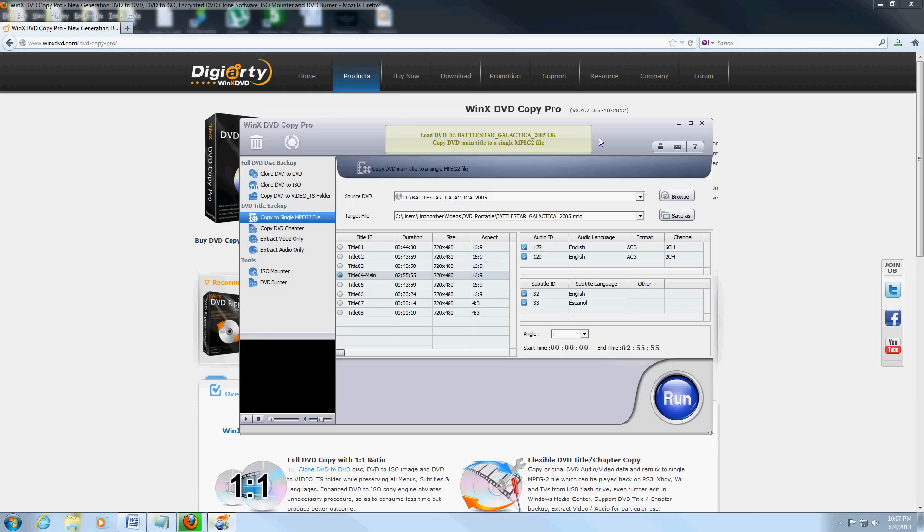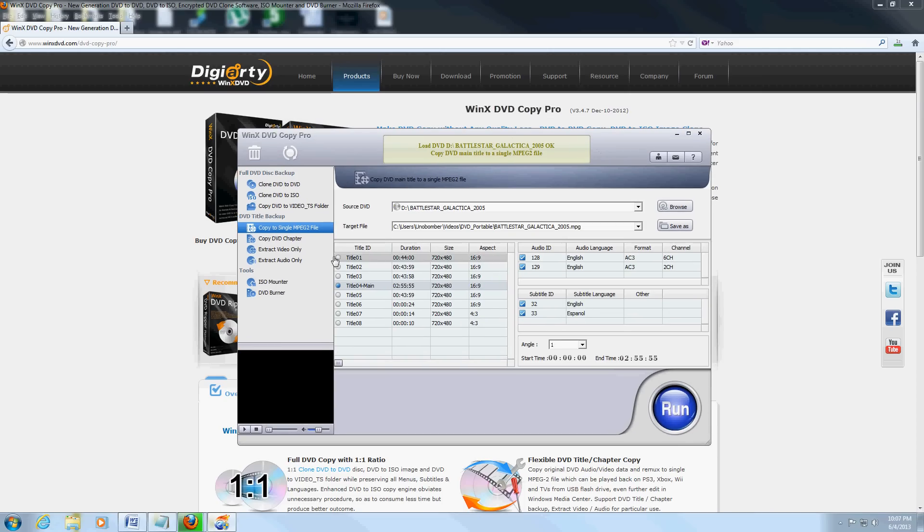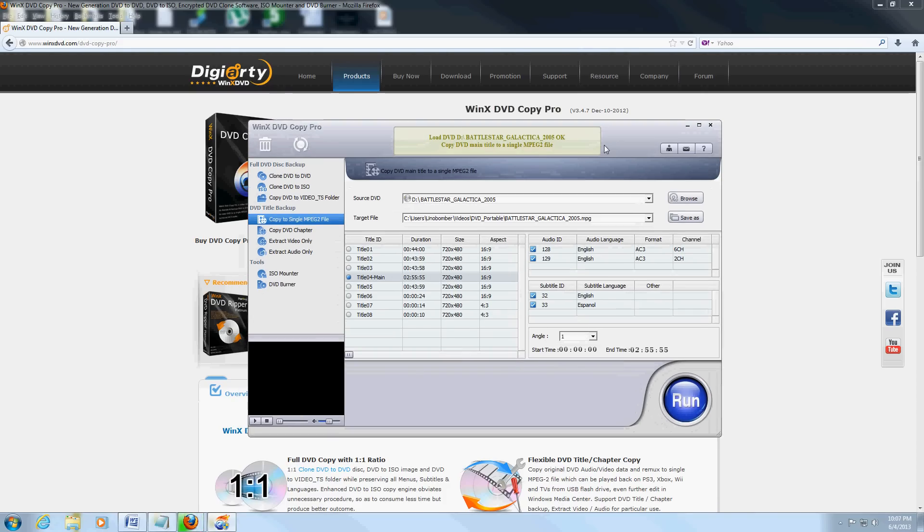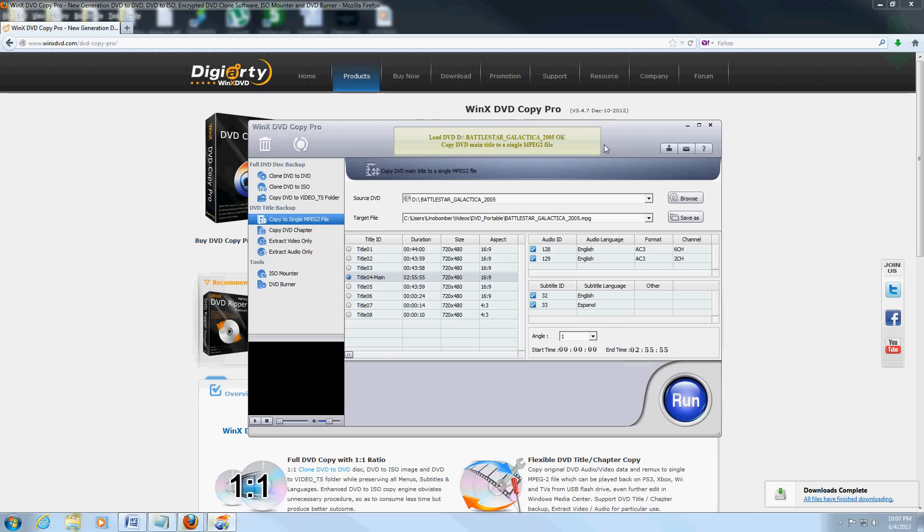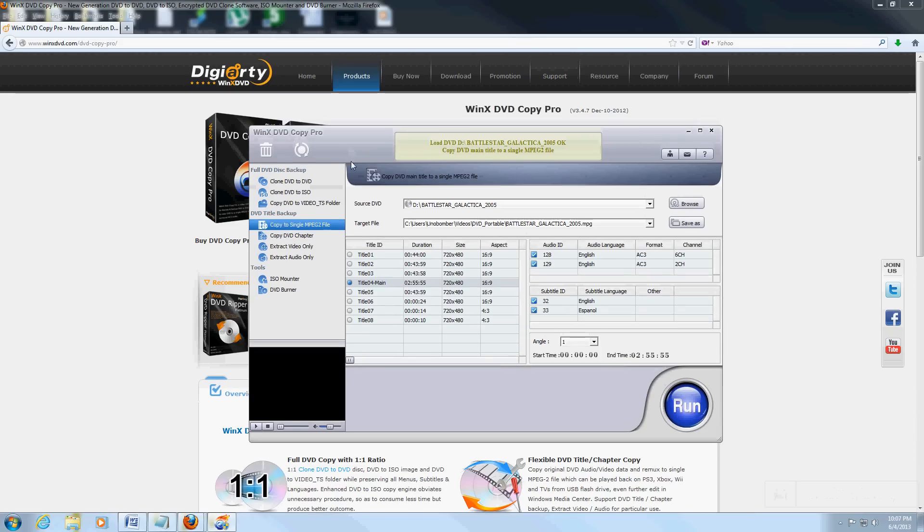It's really cool with all the options it's got. Right now I have the Battlestar Galactica DVD in there—Season 1, Disc 4. What's cool about this program is you can copy any DVD. It doesn't matter if it's copy protected or anything, it's still going to copy it.